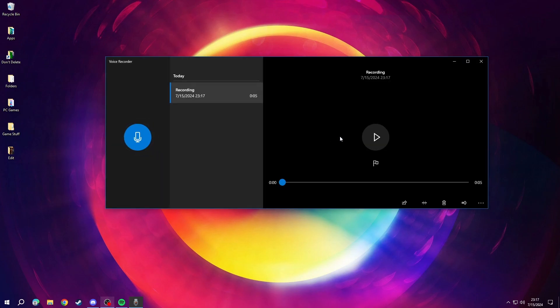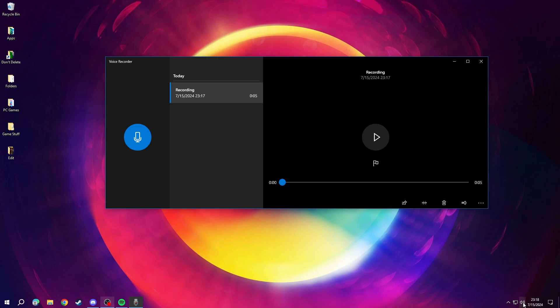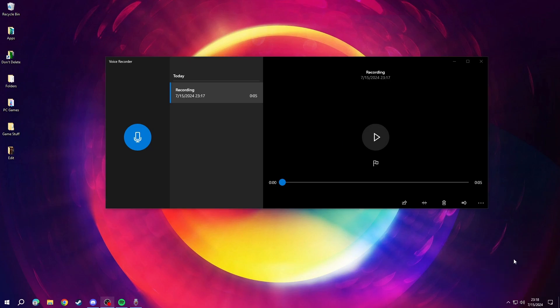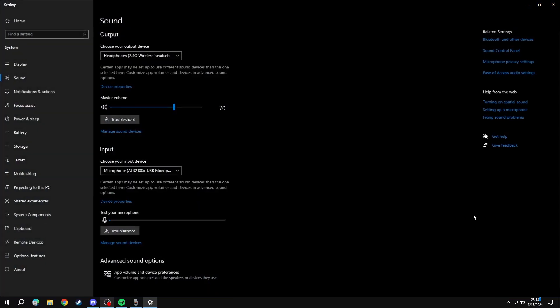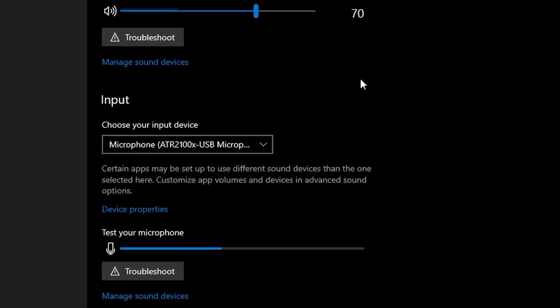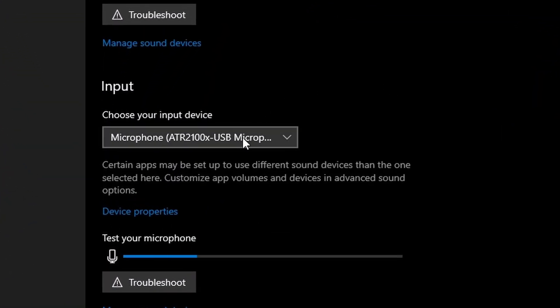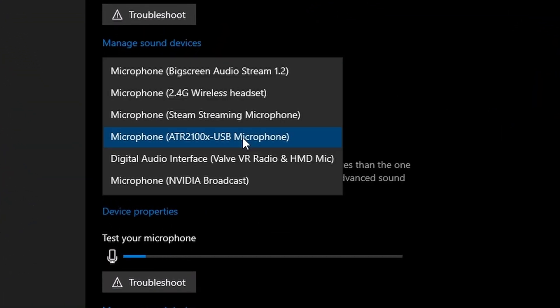If your microphone isn't working or you think it might be on the wrong one, go down to your volume control, right click, click open sound settings, go to input and click the drop down menu and choose the microphone you want to use.